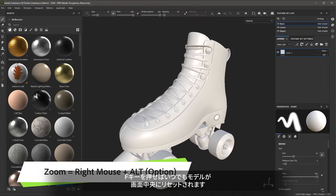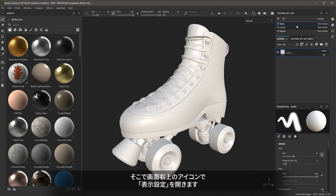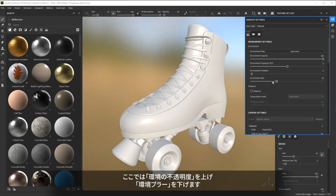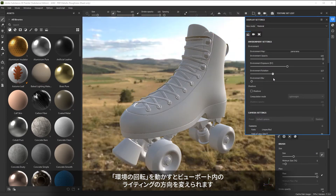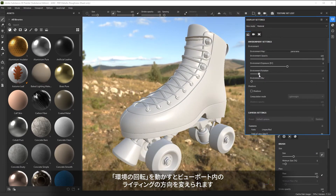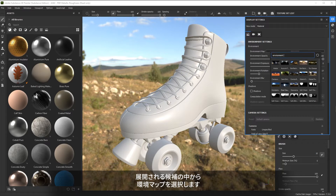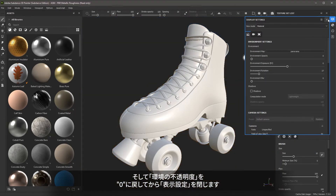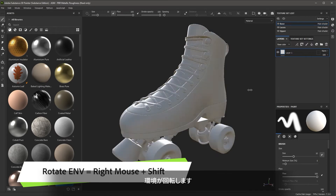You can hit the F key on the keyboard to focus the view. The 3D view is lit using an environment map, so I'm going to come over to my display settings. In the environment settings, you can see the environment map option. I'll turn the opacity up and the environment blur down to see the environment lighting my scene. If I change the environment rotation, I can change the lighting direction in my viewport. I can also change the environment map by clicking the environment map button and choosing a different one. I'll stay with the default panorama and set the environment opacity back to zero. To rotate the environment with a keyboard shortcut, use Shift and the right mouse button left to right.